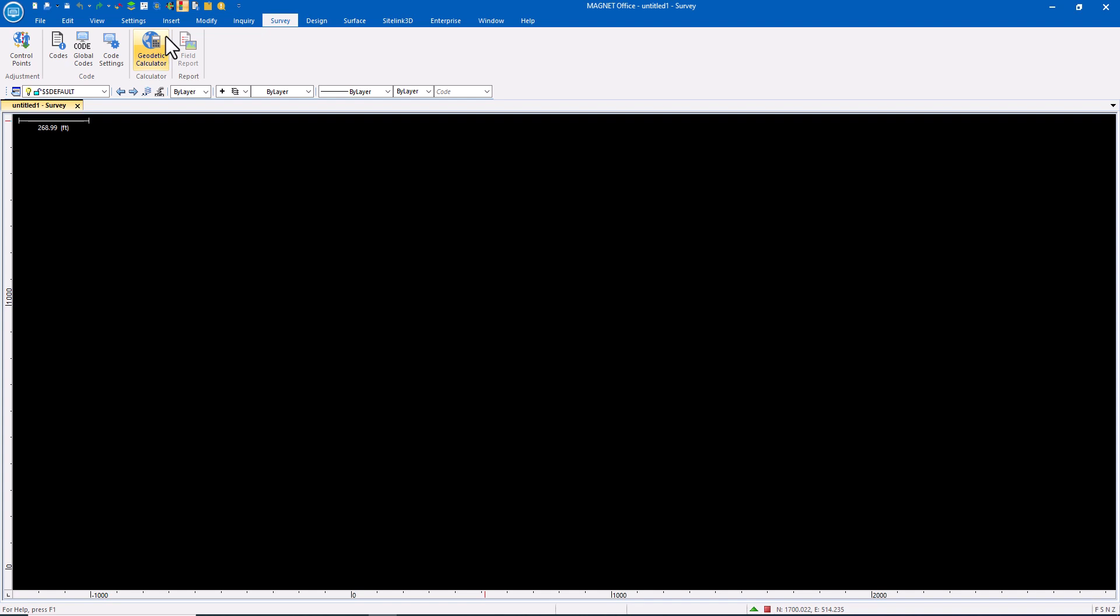If I'm using TopCon Machine Control, if I'm using Pocket 3D, if I'm using an LN150 with Magnet Field or Field Layout or TopCon Digital Layout, this is a powerful tool for me to have in my arsenal because one of the things we often run into is data conversion, file conversion.